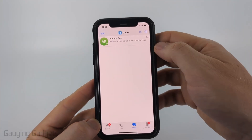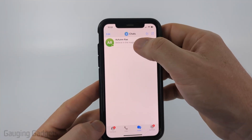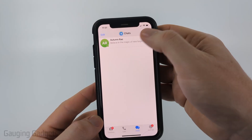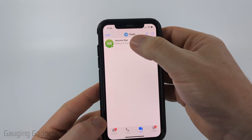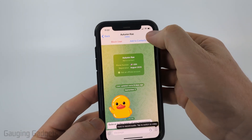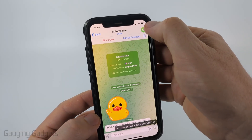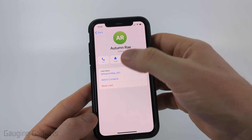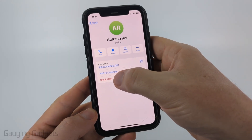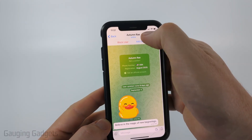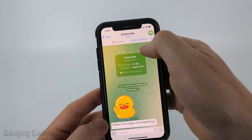The first way to block someone is to simply navigate to their profile. I got a spam message here, I'm just going to select it, and then I'm going to select their profile icon in the top right. From there I can select 'Block User.'